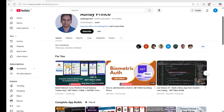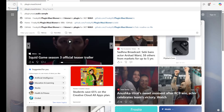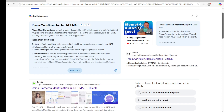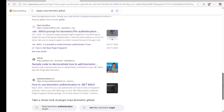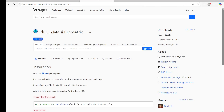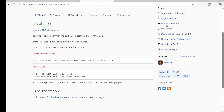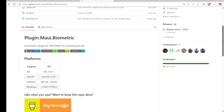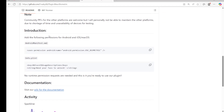Now for this package, if we search for Plugin.Maui.Biometric on GitHub, this package is from FreakyAli. We can go to NuGet and from there go directly to the GitHub or see the documentation. Going to the source repository, this is supported on all platforms: iOS, Mac, Android, and Windows.